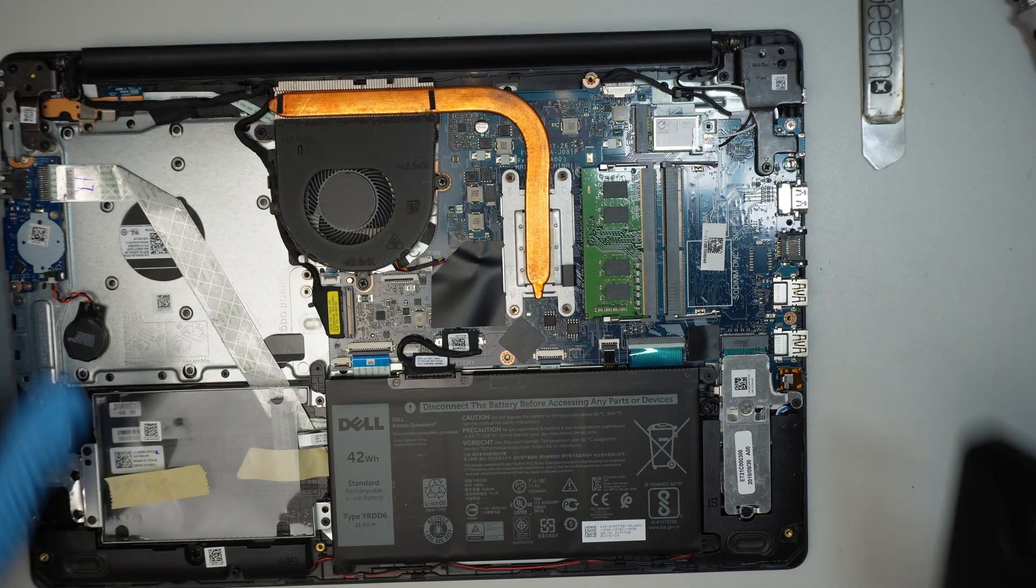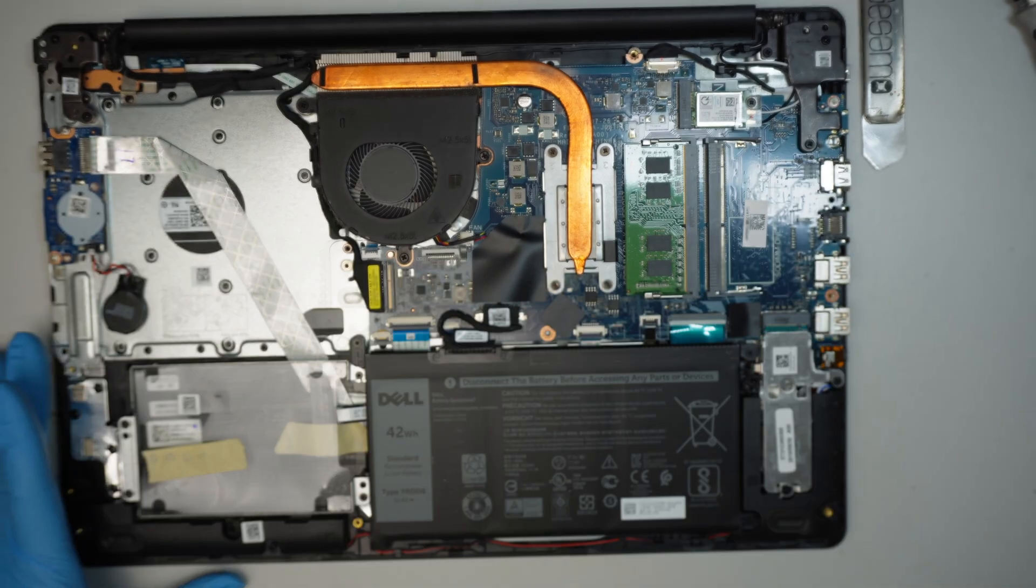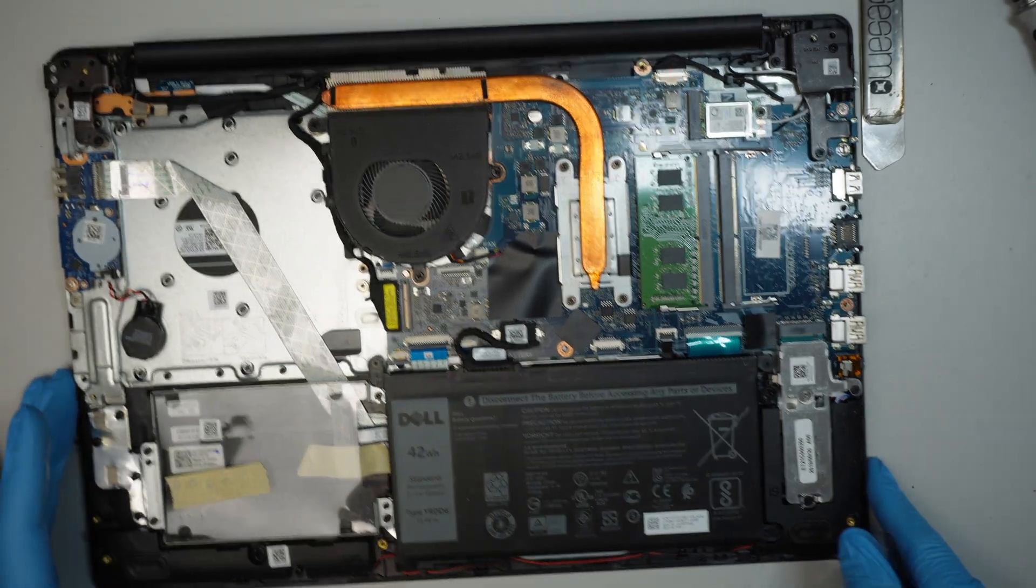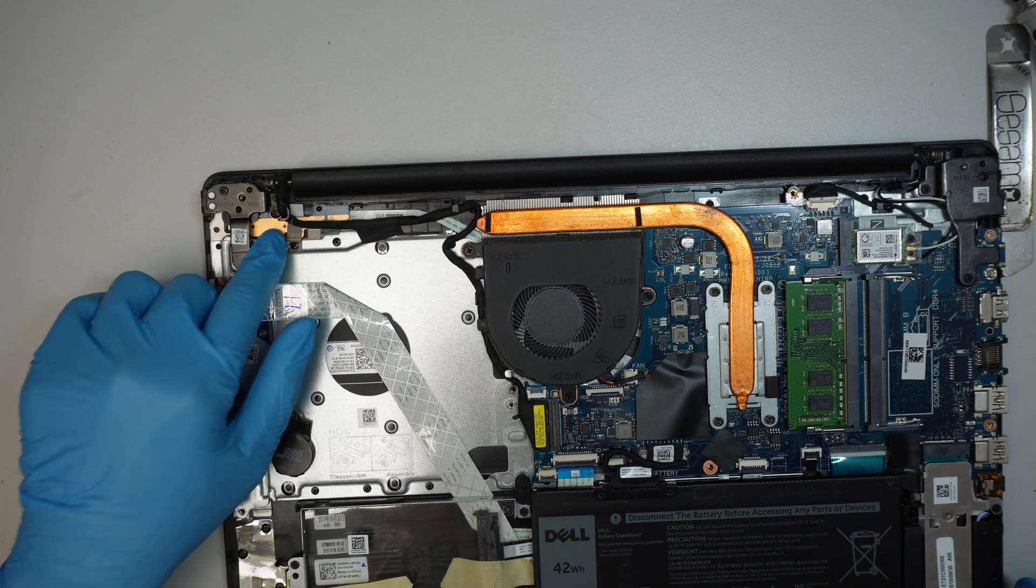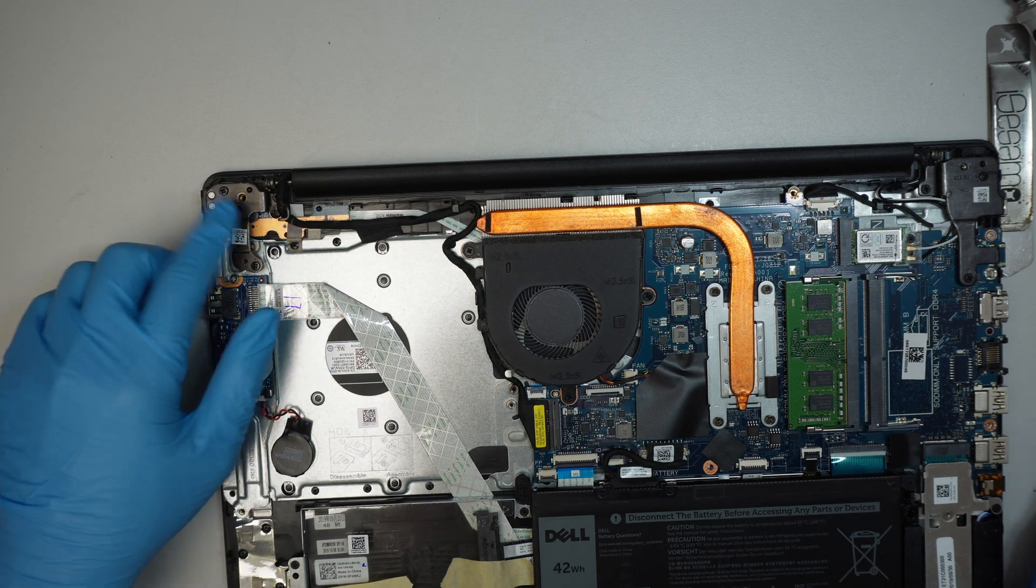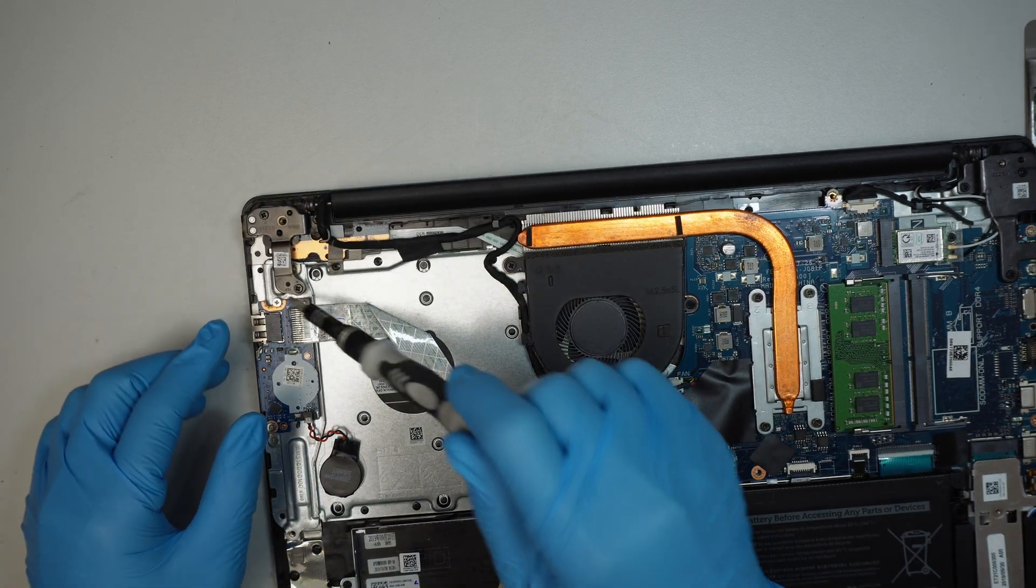Alright, so once you've removed the entire back cover, let's take a look at the top left corner where the power button is.